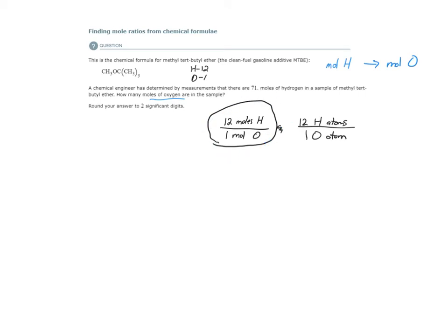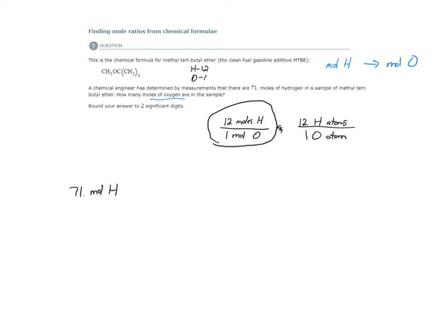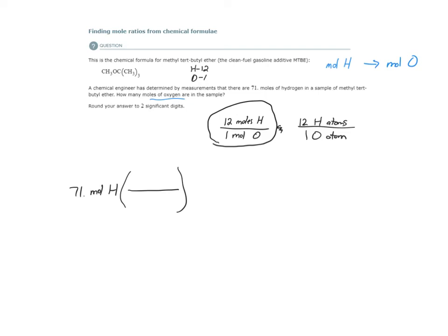If we have 71 moles of hydrogen in this sample, I'm not going to write this as H2 because this is not pure hydrogen, but we're talking about hydrogen in this sample. It's not existing as a pure substance just as hydrogen, but it's hydrogen in a molecule within a compound. So I'm going to just write 71 moles of H. We can use the mole ratio to tell us how many moles of oxygen we would have if there were 71 moles of hydrogen. We already know if there were 12 moles of hydrogen, I would have one mole of oxygen.